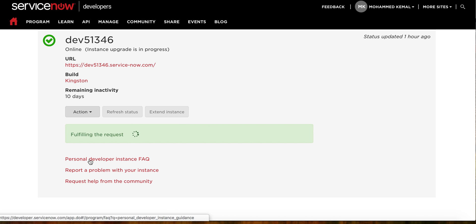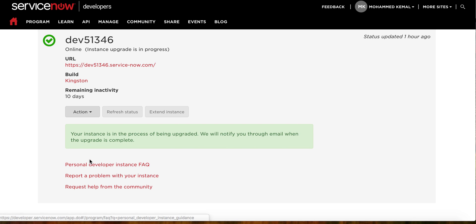Submitted to ServiceNow and now instance upgrade is undergoing. Perfect. So let's talk about some of the new features we're going to look at with our new instance. One is the drag and drop feature...